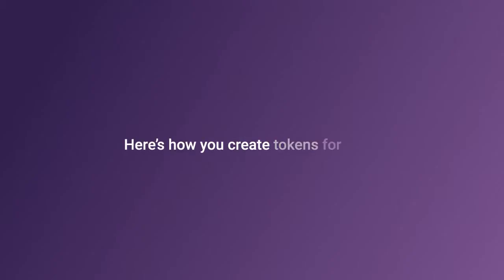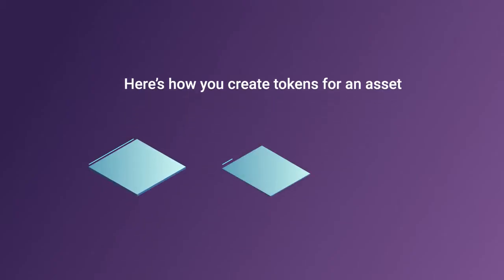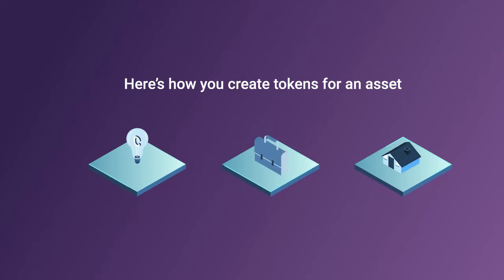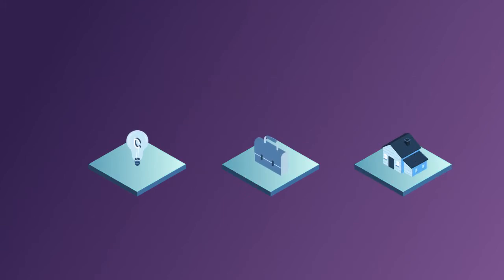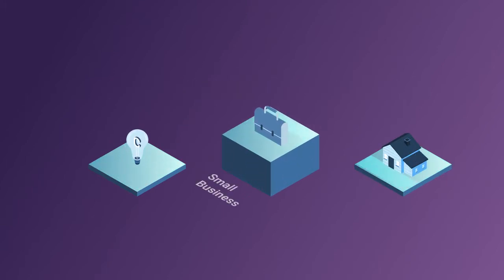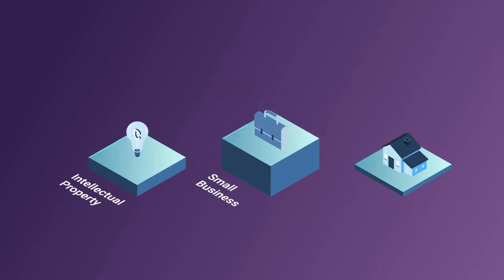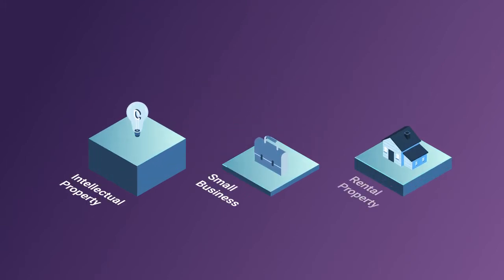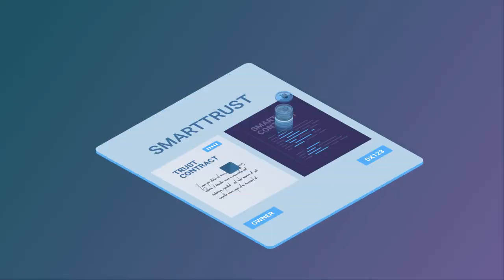Here's how you create tokens for an asset. Take something that you want to tokenize. A business, intellectual property or rental property and put it in a smart trust.